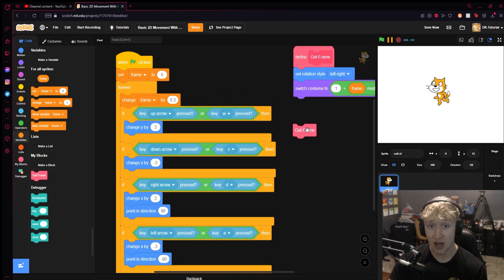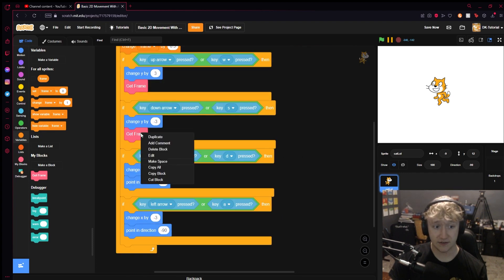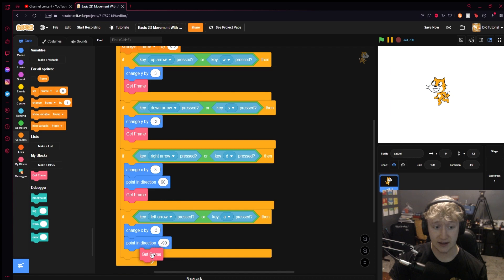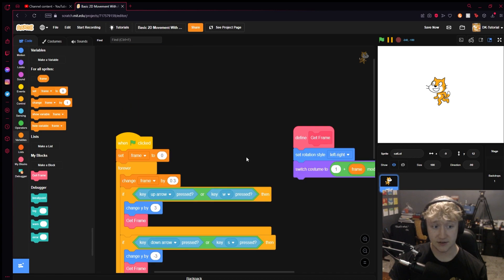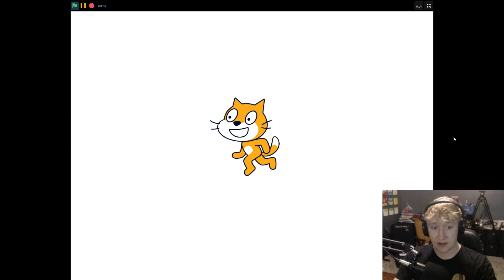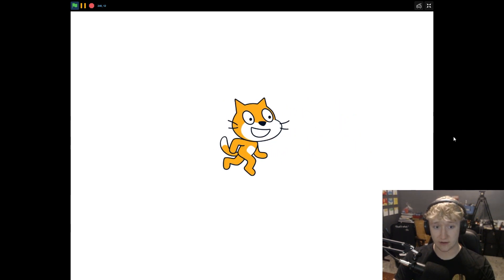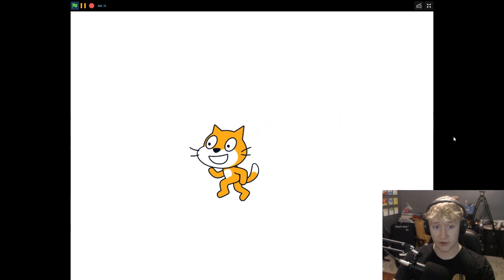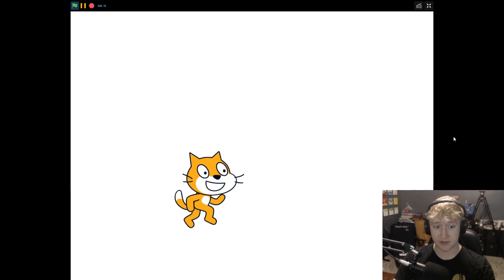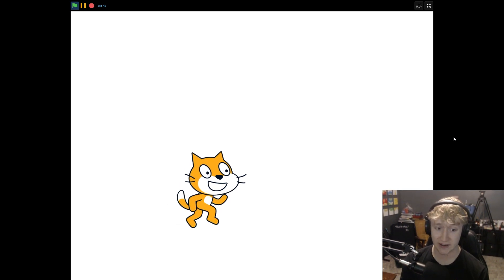Now we need to fix the issue of it constantly animating — that's because it's running before we press any keys. We only want the animation to run if we are actually moving. So we'll put the get frame call inside each of the key-press if-statement blocks. Now when we start the game nothing happens, but when we start moving the animation plays, and when you let go it stops.